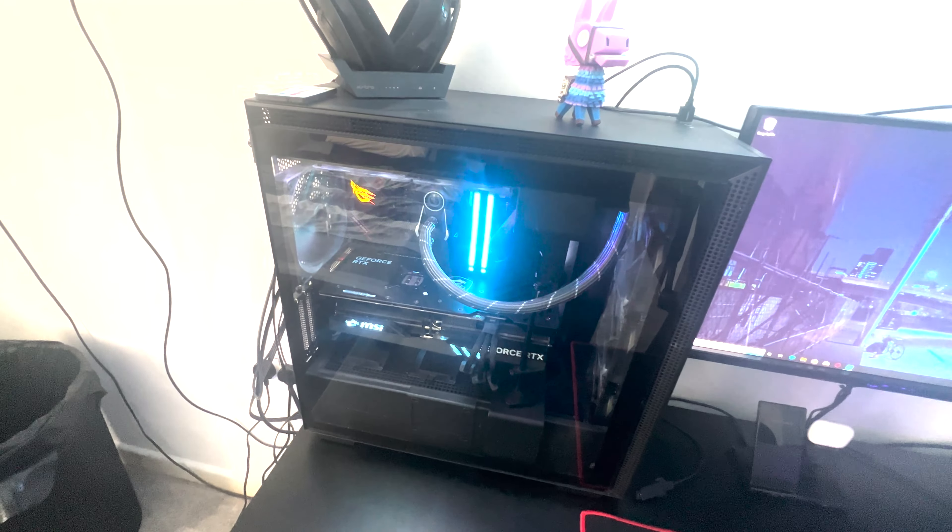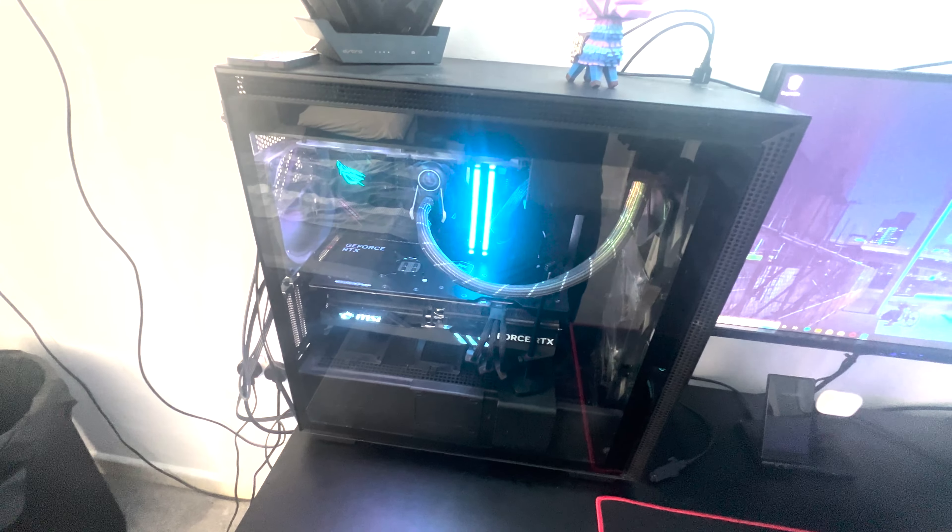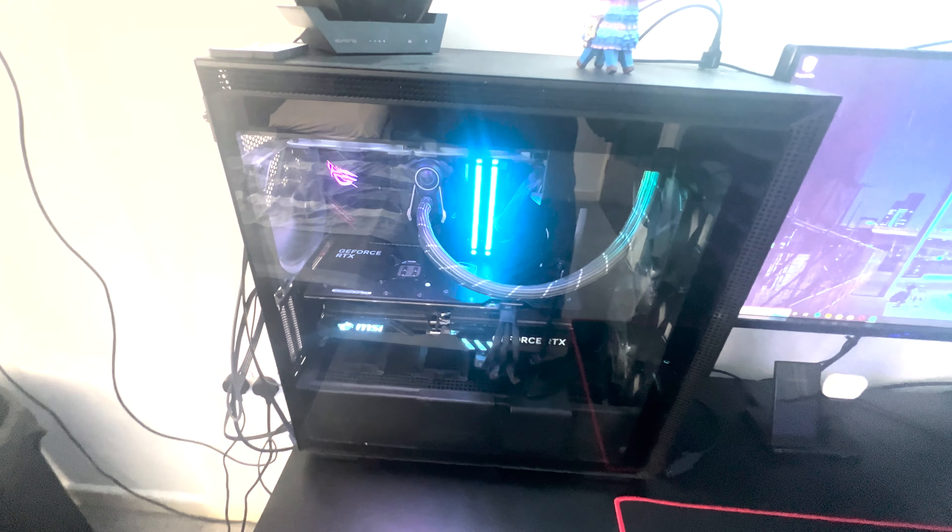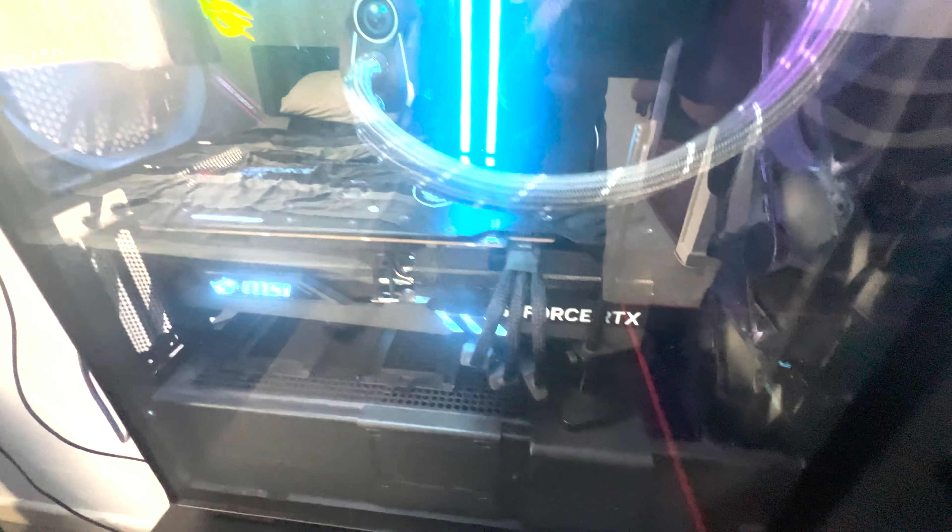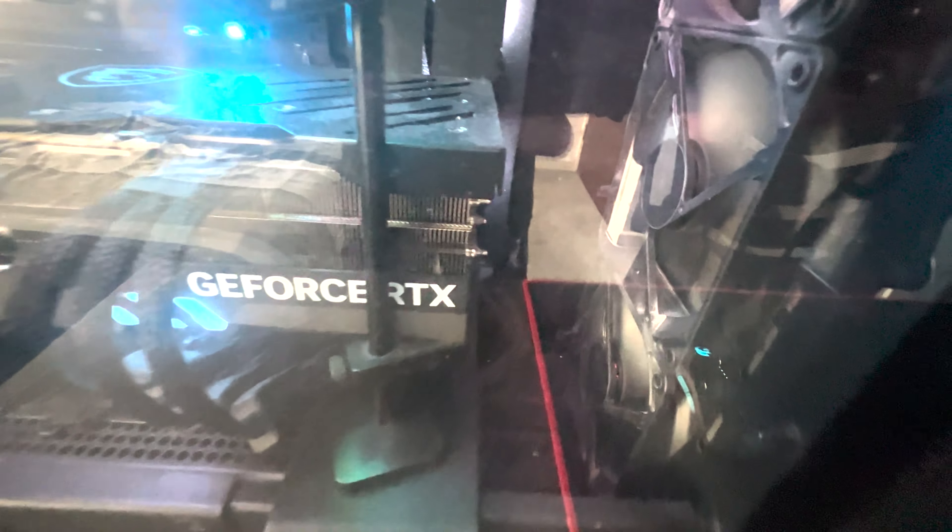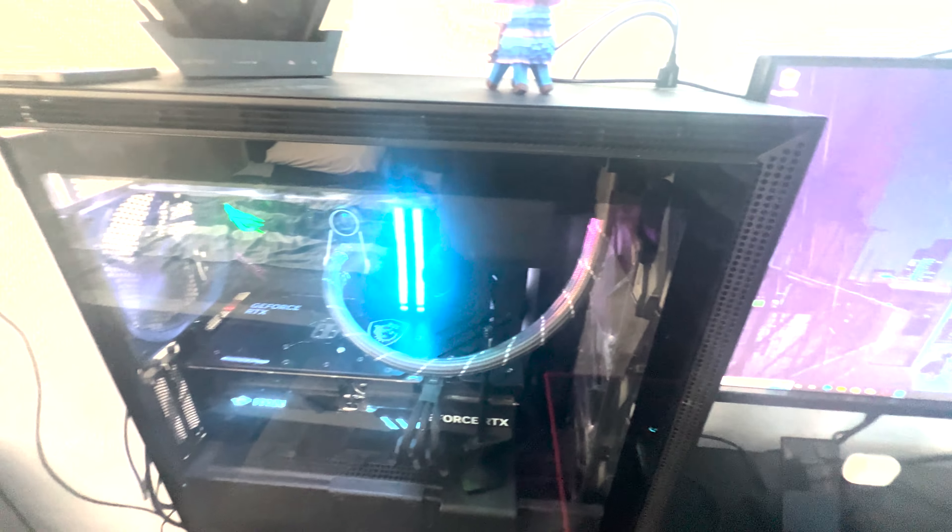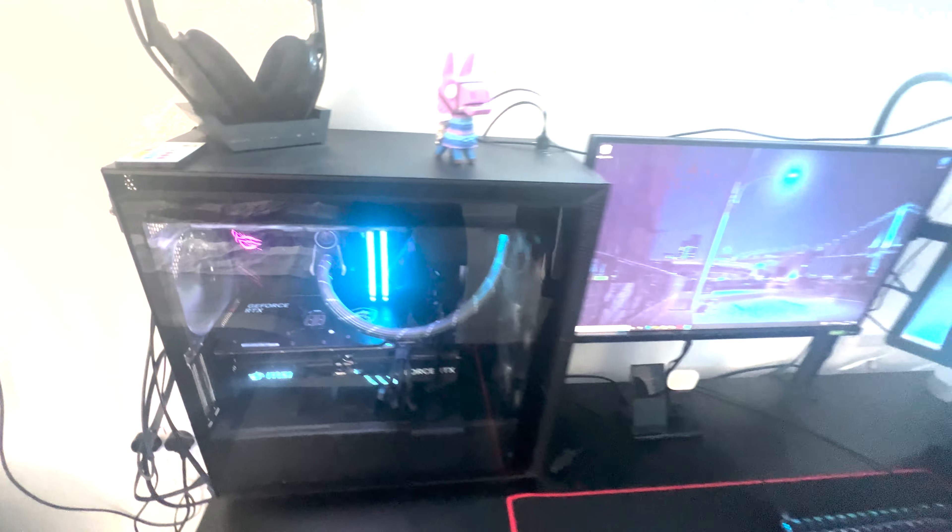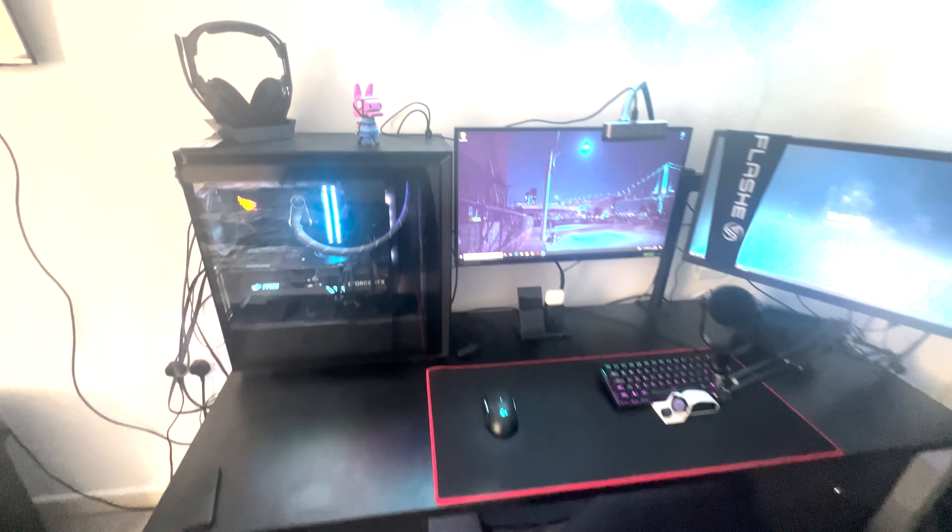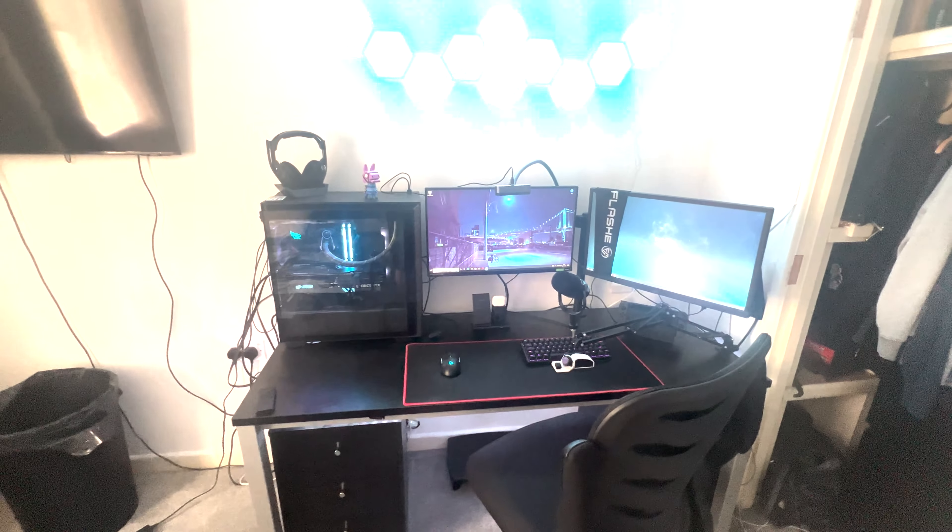And that's all in an NZXT H710 Elite I think case. It's a pretty big case. Even with the 4090 you can see there's still a massive gap between the front fans and everything. So yeah, so that is my setup tour.